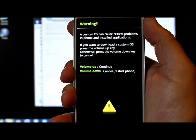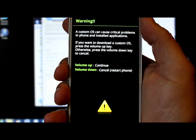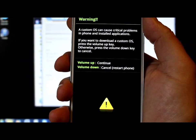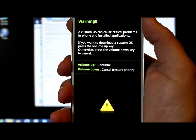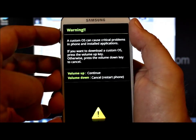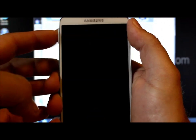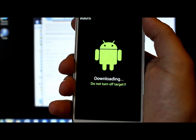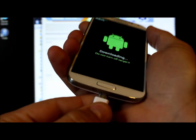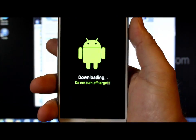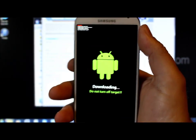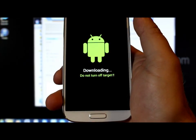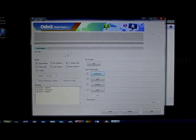Here we go — that is the warning screen it gives you. It asks basically if you want to enter Download Mode. To cancel, hit Volume Down to restart your phone. To get into Download Mode, hit Volume Up. This is Download Mode right here — you can now flash with Odin. Make sure your cable is plugged in, set the phone down, and go back to the Odin program on the computer.